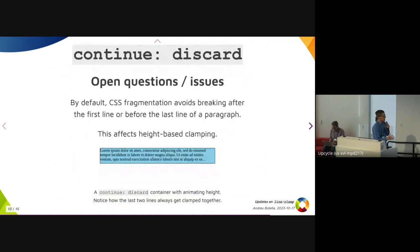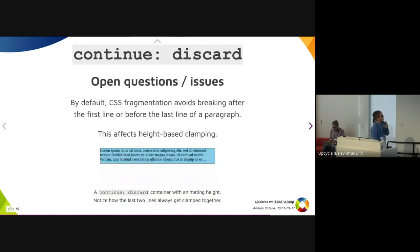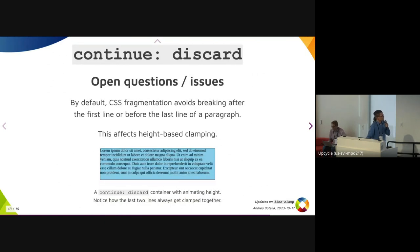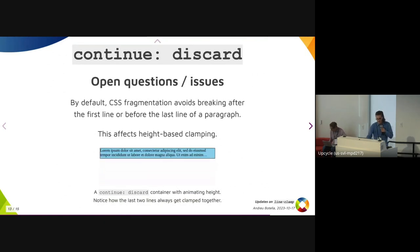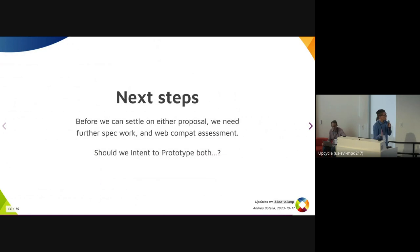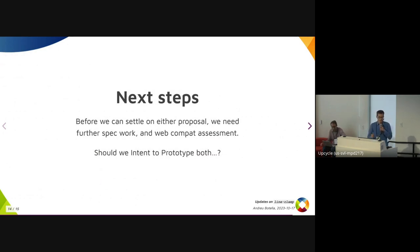There are also issues where fragmentation might not be the best idea here. Fragmentation avoids breaking up to the first line before the last line, so the last two lines get clamped together. So before we can settle on either proposal, we need further spec work and web compat assessment. Maybe we should intend to prototype both and see what happens. Thank you.